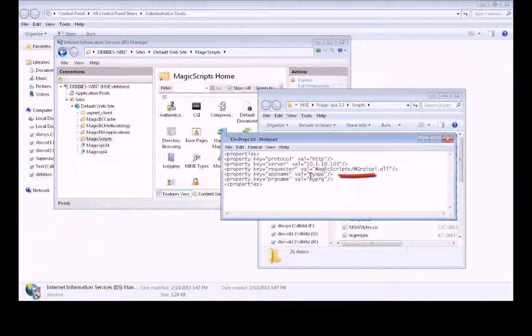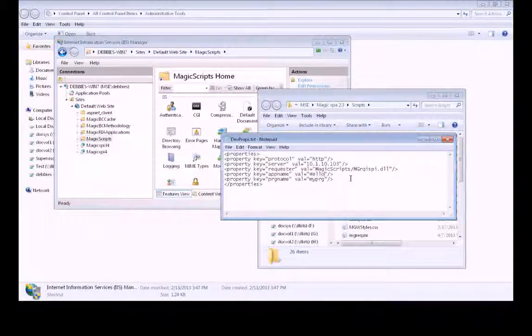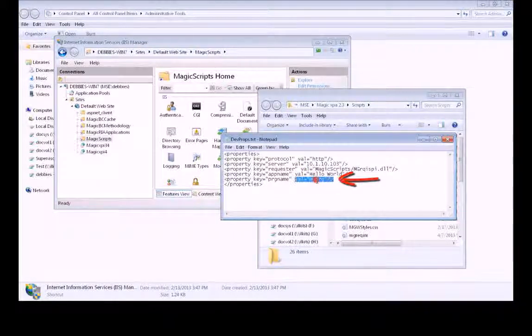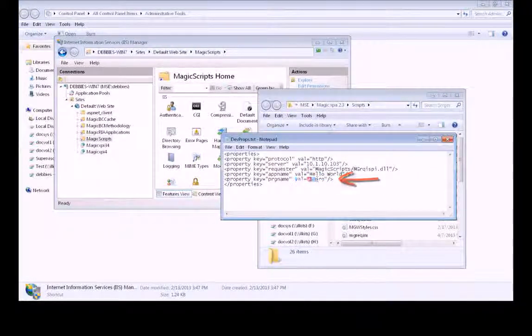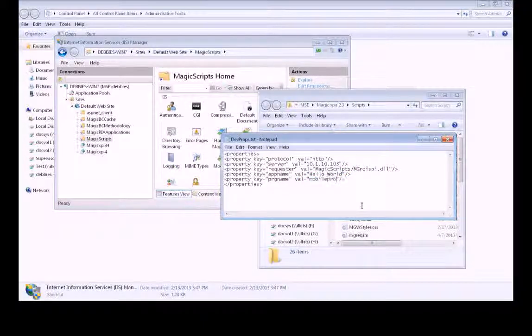The next property here is the app name, which we had as Hello World. The program name is actually the public name that we set in Magic. We had called that Mobile Program.